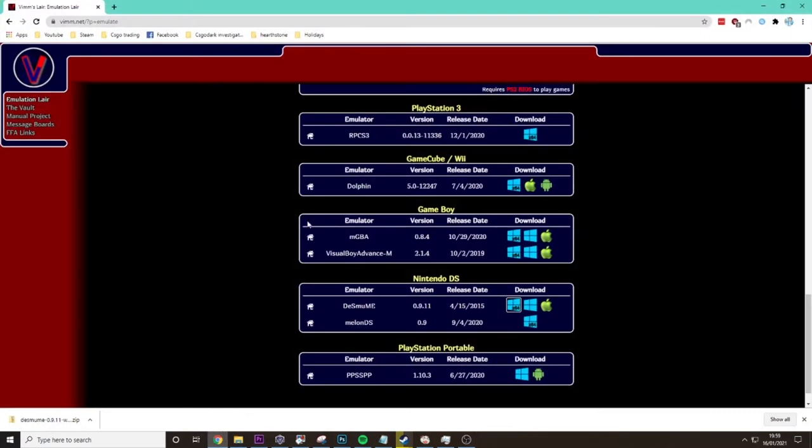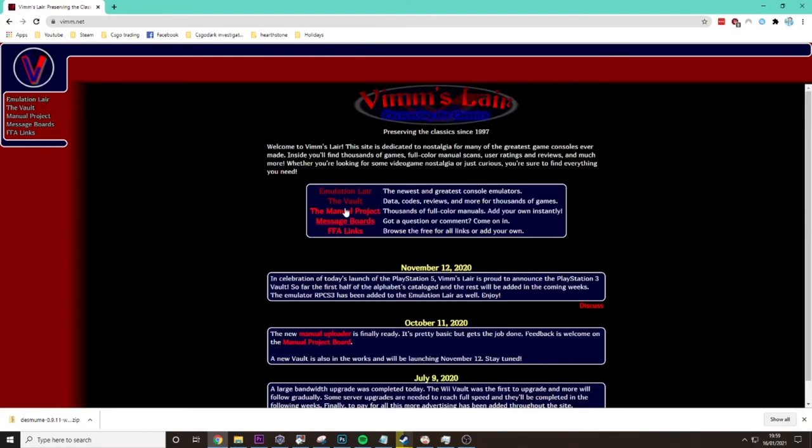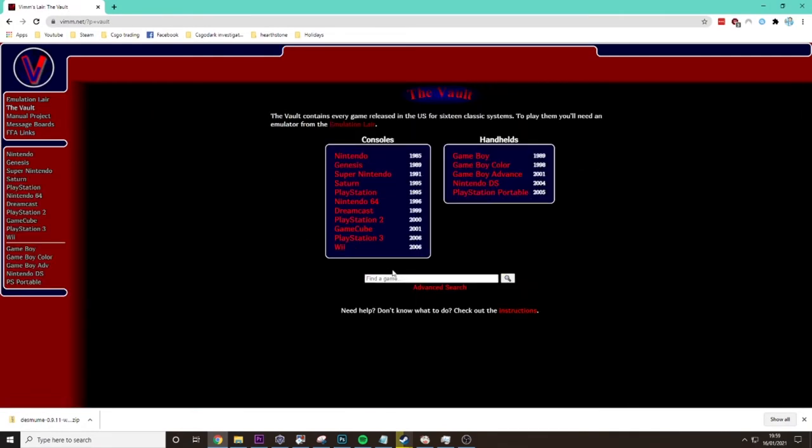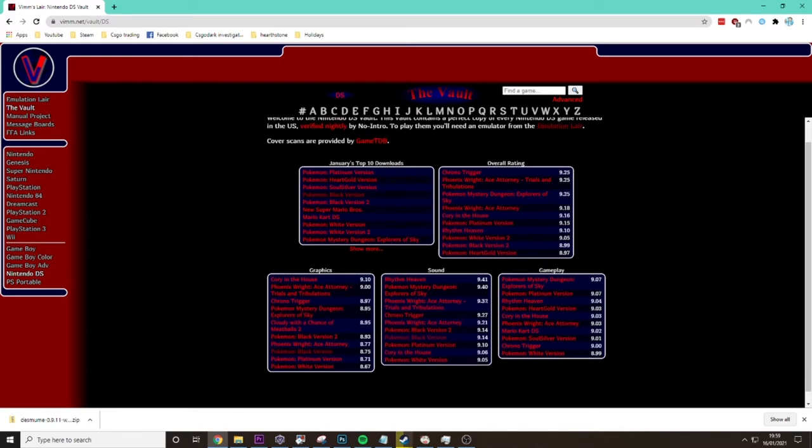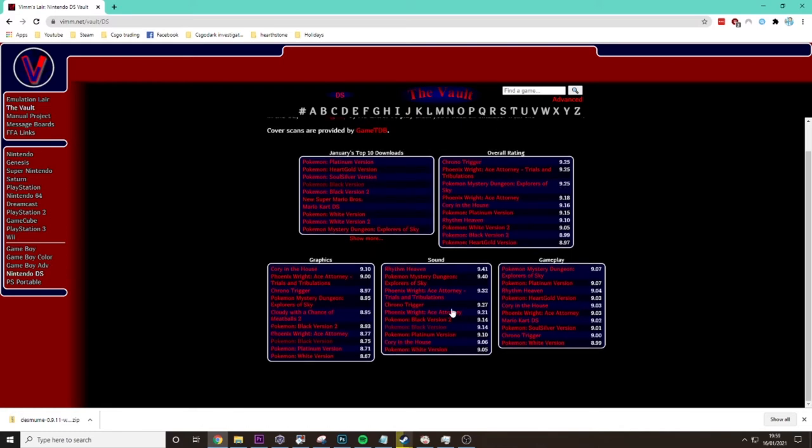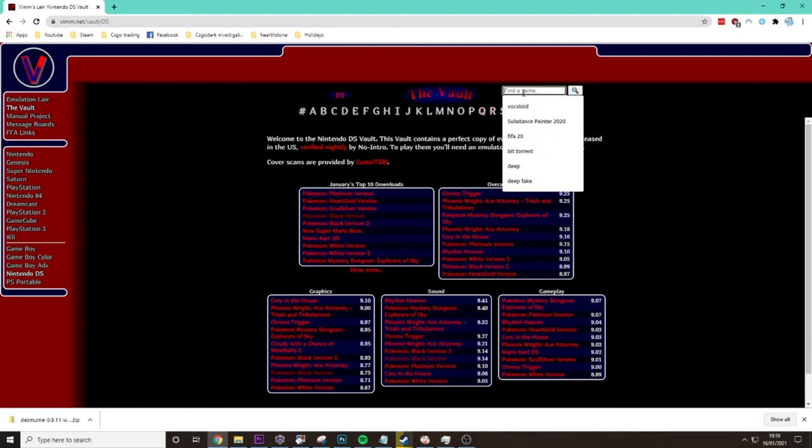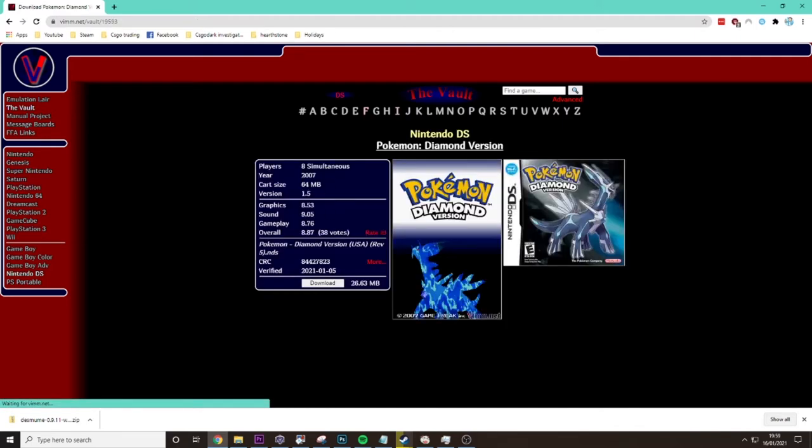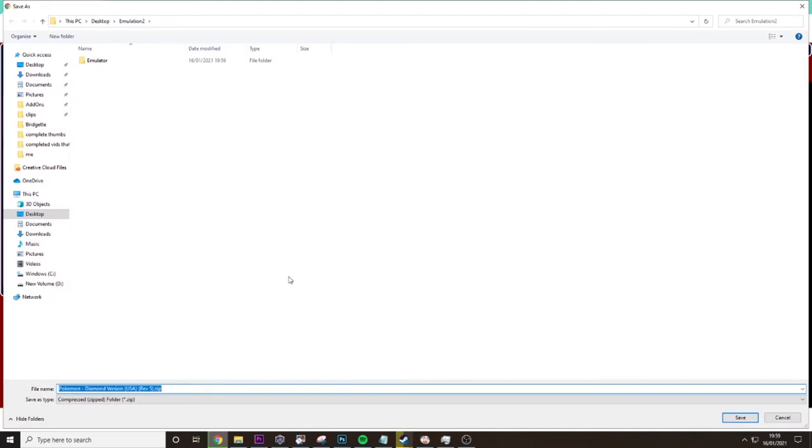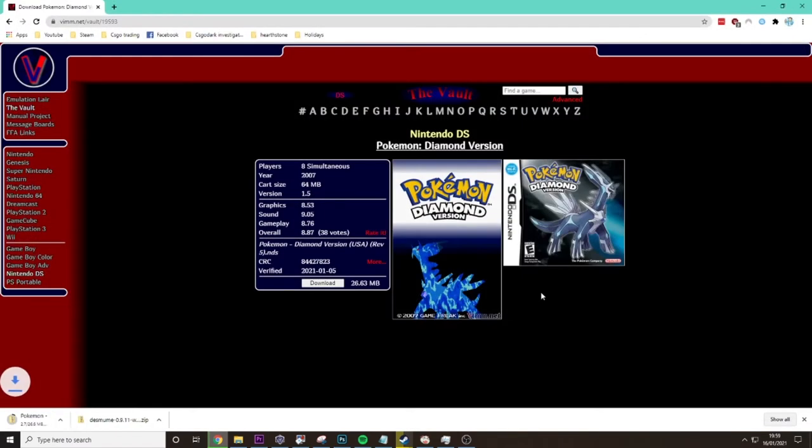Now we need to get the ROM for Pokemon Diamond. To do that, you click on the vault, go to Nintendo DS, and if you don't see it here, which you might not, you can just type it in at the top. So we type in Pokemon Diamond version, download, and then create a new folder in here called ROMs and save it in there.